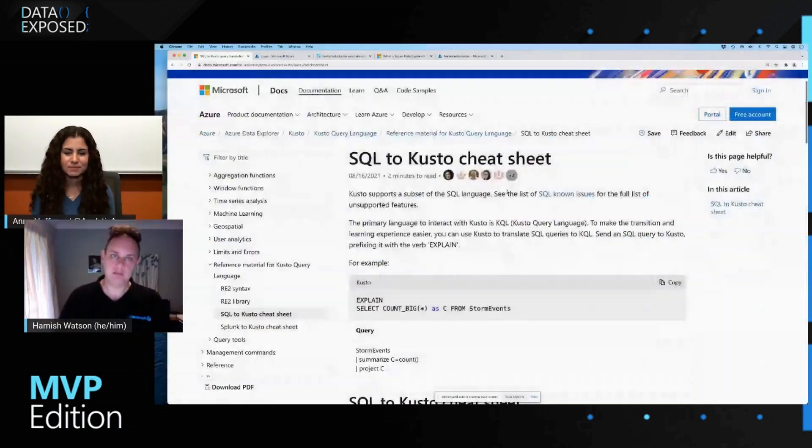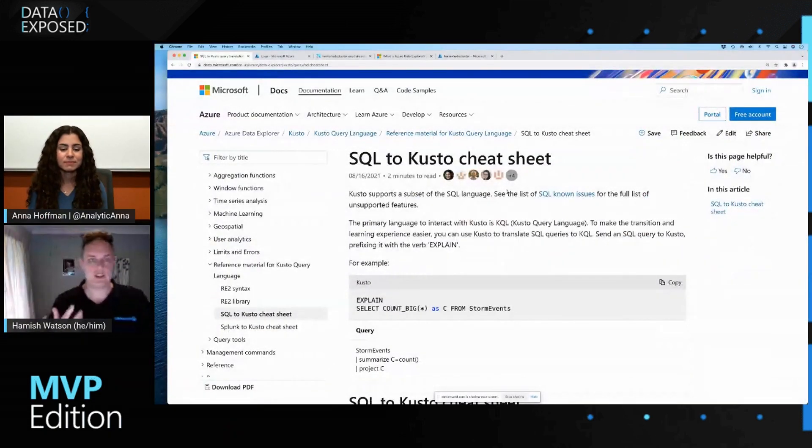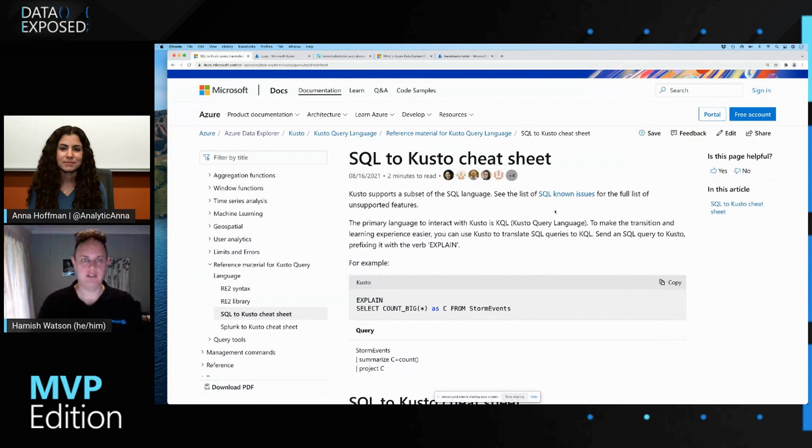And over time, I learned more and more how to use KQL. I've written in T-SQL for a wee while, but I want to just take you to a really cool page that helped me out so much. And that is the SQL to Kusto cheat sheet.